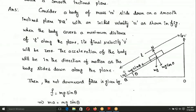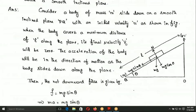Consider a body of mass m, a block sliding down on a smooth inclined plane PQ, inclined at angle theta, with an initial velocity u. When the body covers a maximum distance of length L along the plane, its final velocity is V.